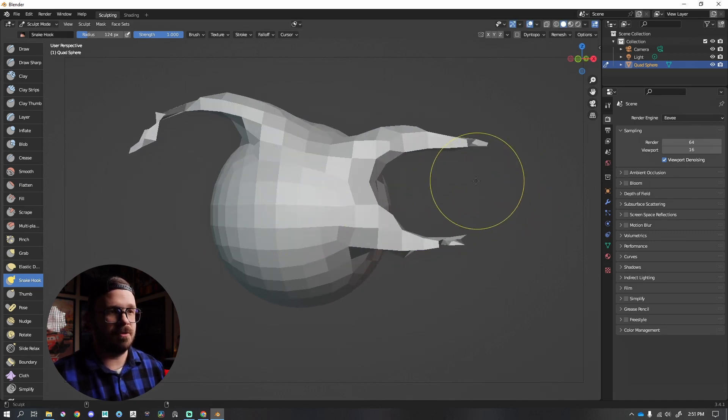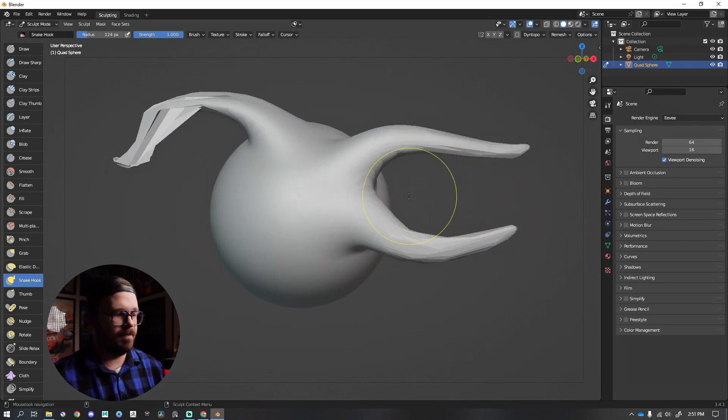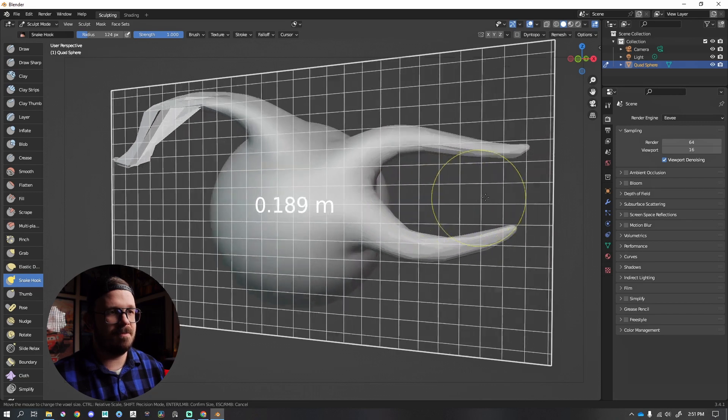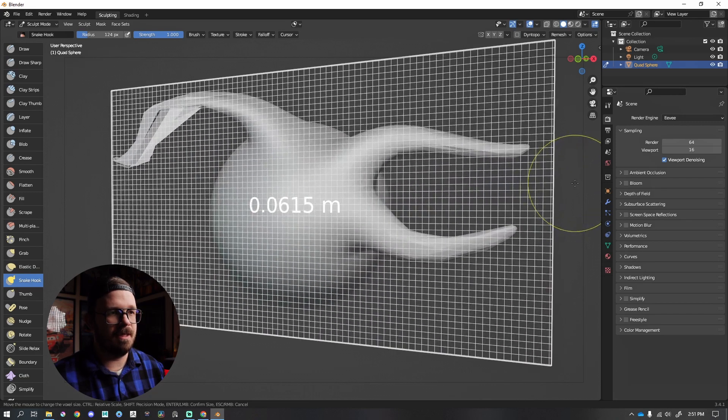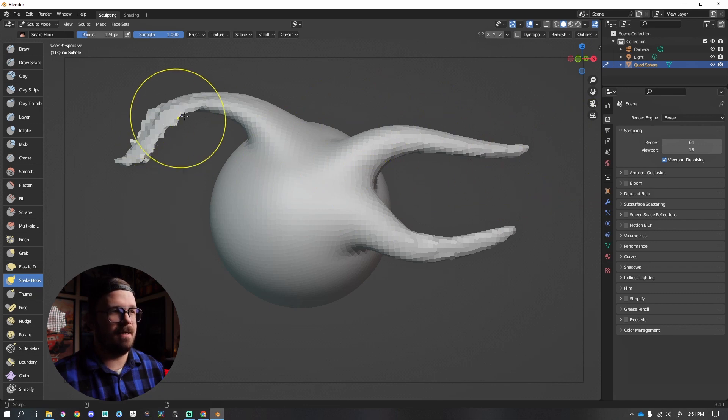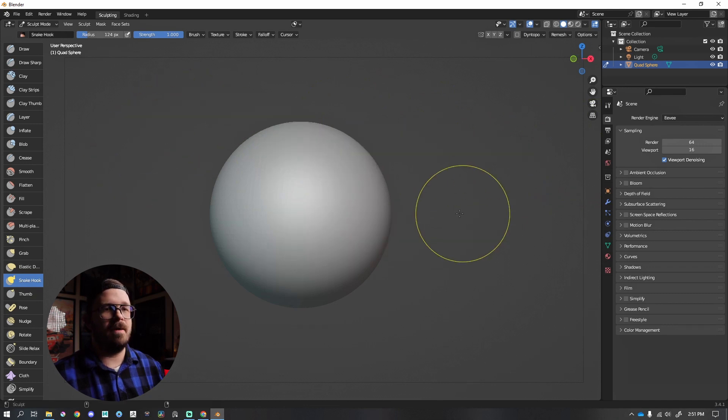So let's press control Z, undo that. Let's do a different size. So shift R to visualize, and let's make something like that. Control R, you can see that it does that dynamesh feature.